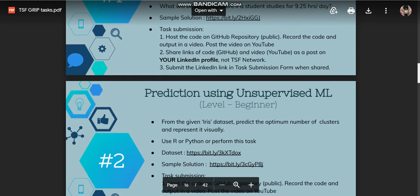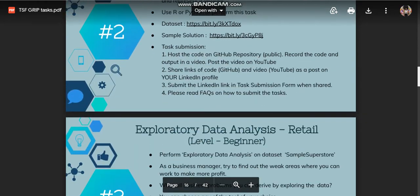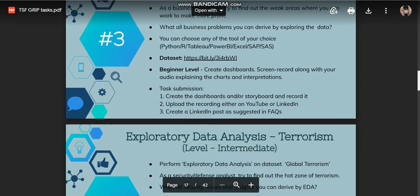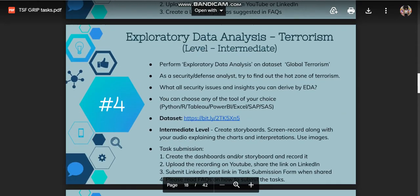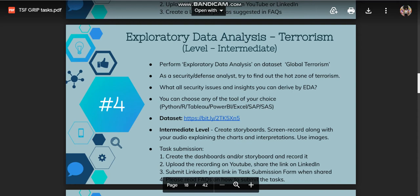Today I'll be sharing task 4 of my internship, which is exploratory data analysis on terrorism. We've been given a dataset on global terrorism and we have to perform data analysis. As a security or defense analyst, we have to find out the hot zones of terrorism.